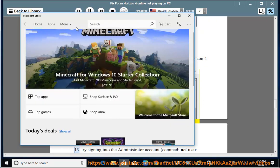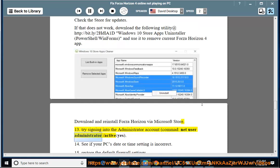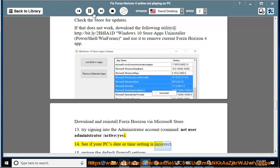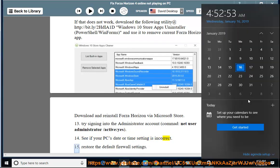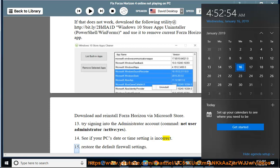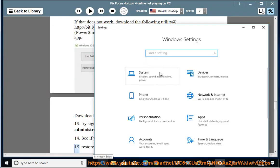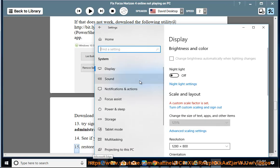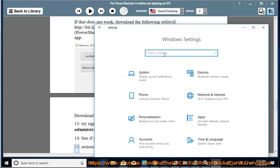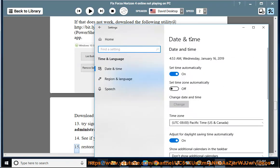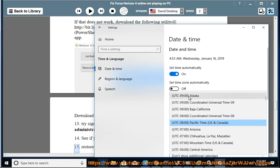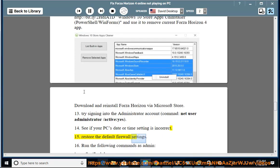13. Try signing into the Administrator account (command: net user administrator /active:yes). 14. See if your PC's date or time setting is incorrect. 15. Restore the default firewall settings.